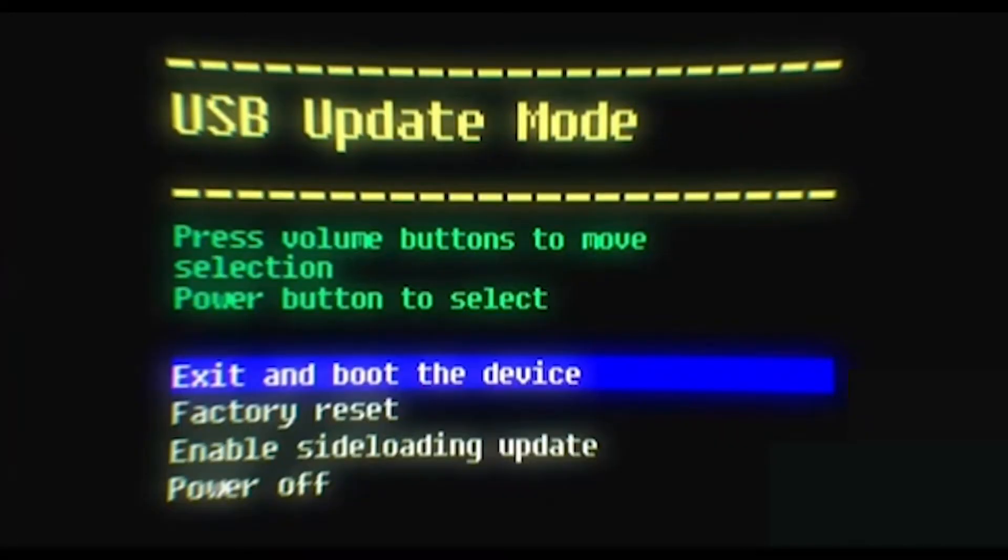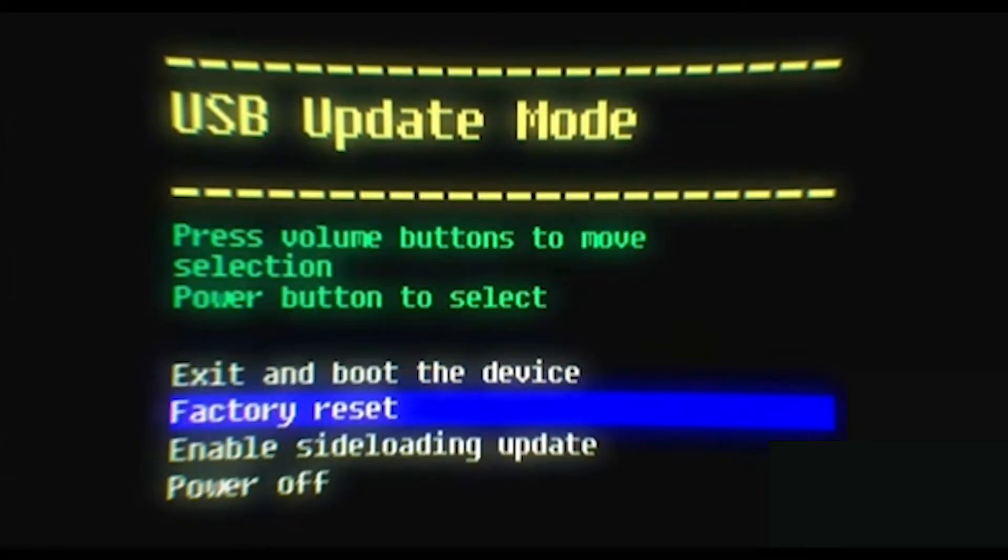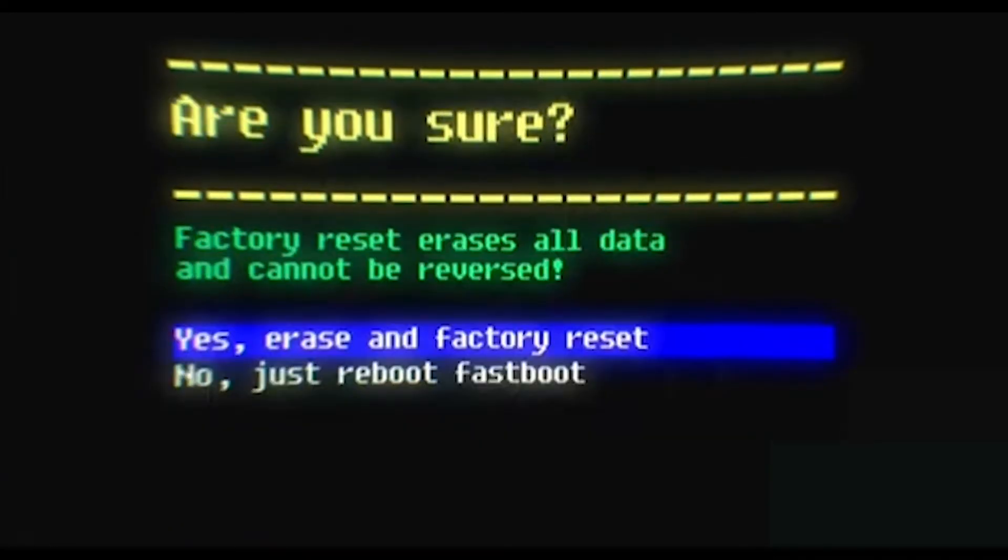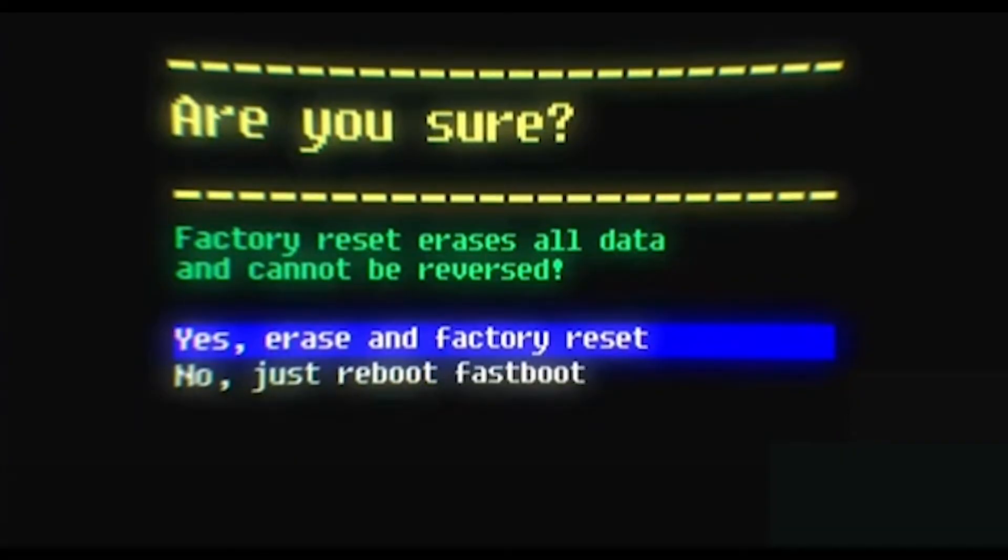Click the volume up and down buttons to move the highlighter selector to factory reset. Click the power button to select. Confirm the highlighter selector is on Yes, Erase and Factory Reset. Press the power button again.